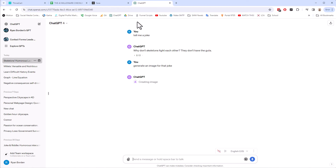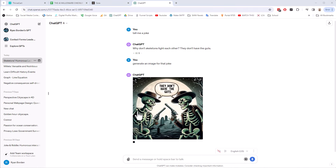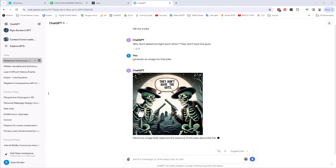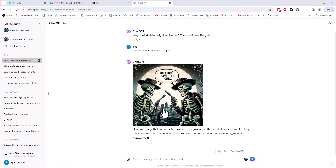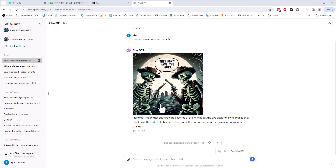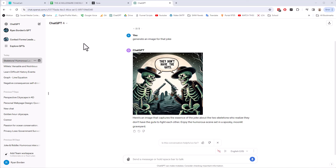It'll take just a few seconds to generate the image. And there it is — an image. So the point here is I could say 'create an image of two skeletons with pistols, they don't have the guts, put a moon in the background,' and I would get this image. So the video is the same concept — we're just going to generate a video with AI.